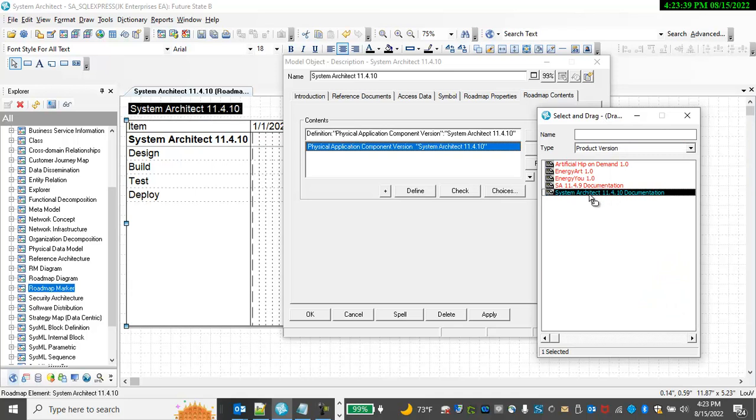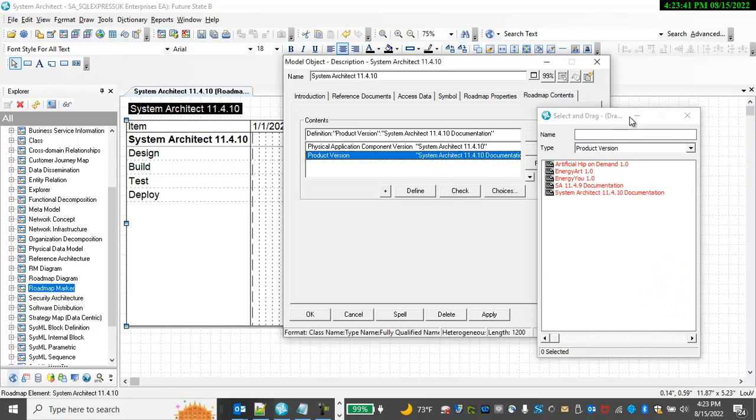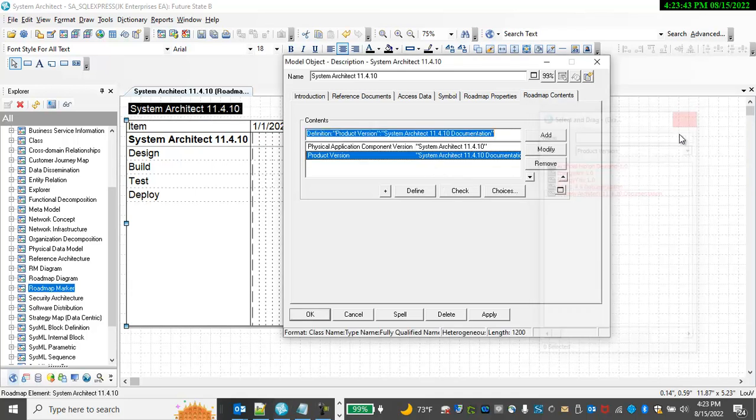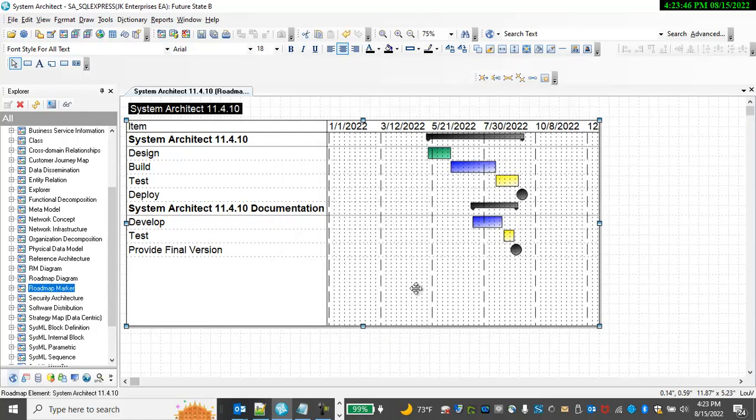In this case, we've already built the Roadmap for the documentation for SystemArchitect 11.4.10. And we can add that to our Roadmap and see if it all lines up.